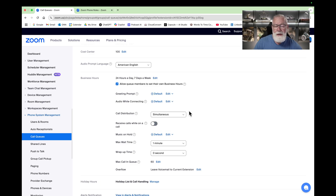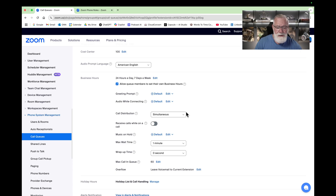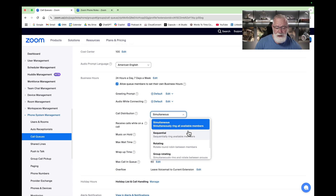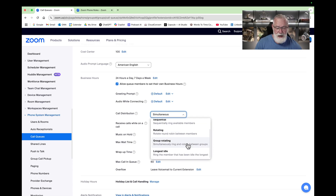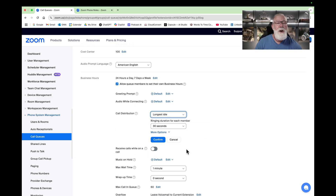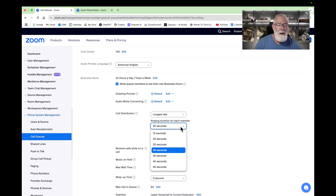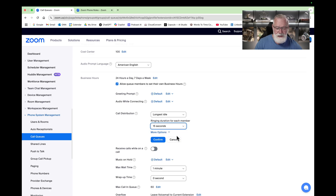How are calls going to be distributed in this call queue? We added four different people, so by default all four would be called at the same time. But you can change that — there are five options: Sequential, Rotating, Group Rotating, or Longest Idle. We're going to pick Longest Idle, so whoever was the last person to get a phone call will go to the bottom, and the next person waiting in line will get the next call.